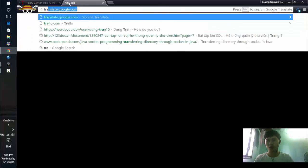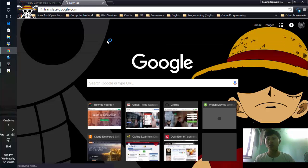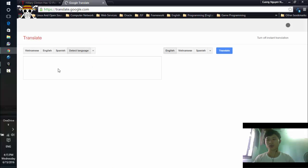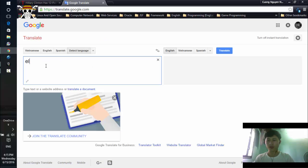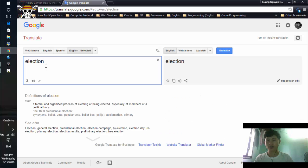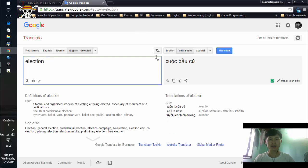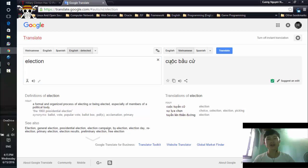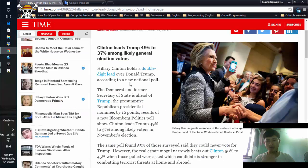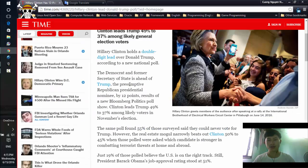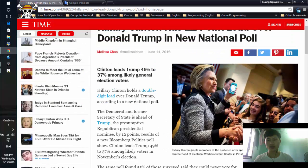You can go to translate.google.com to look up what a word means in your mother language. My mother language is Vietnamese, so I can see the meaning right here - but it takes a lot of time. You have to go back and forth, so I think there's a better solution.